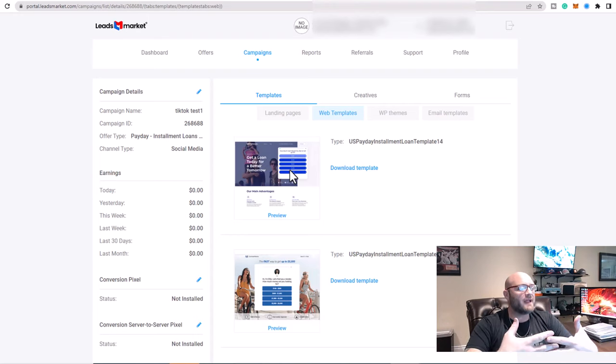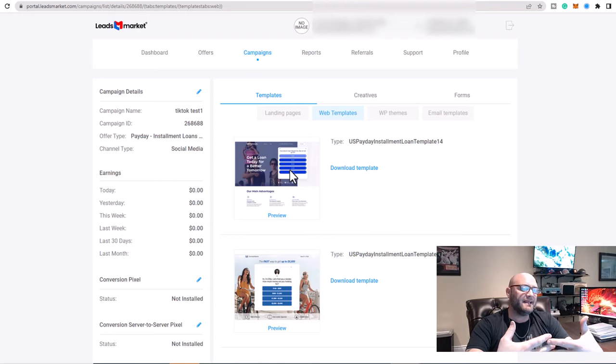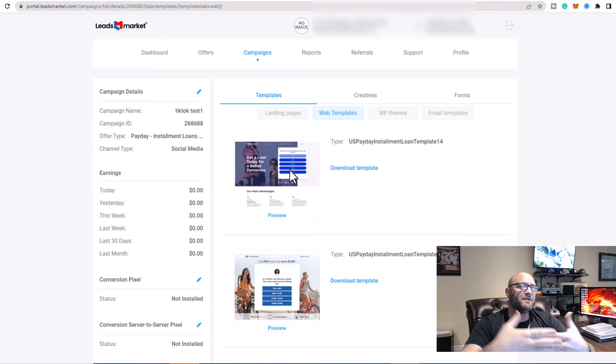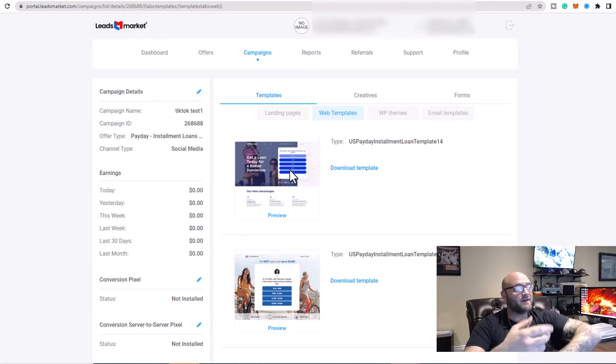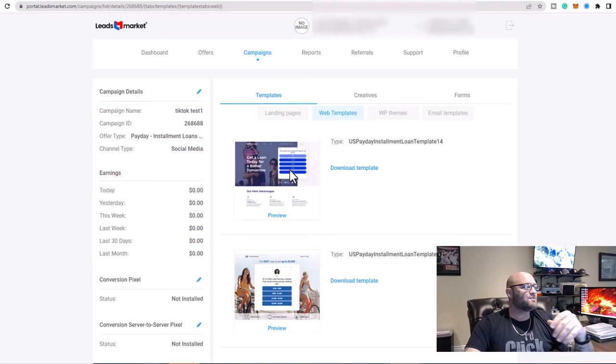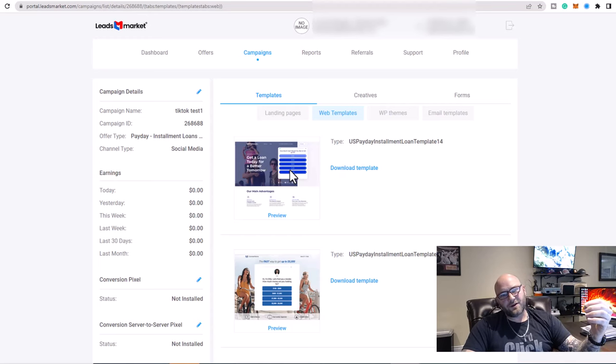So we're sending traffic to our landing page. We're getting leads and the people in the back are being sold and the leads are being sold in the backend. So that's why the payouts will vary.